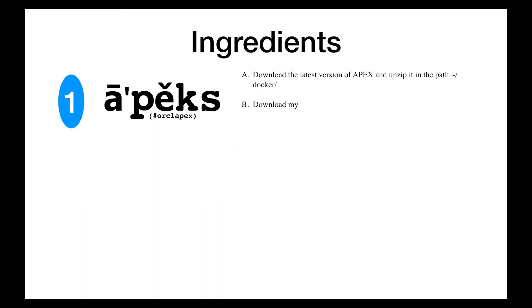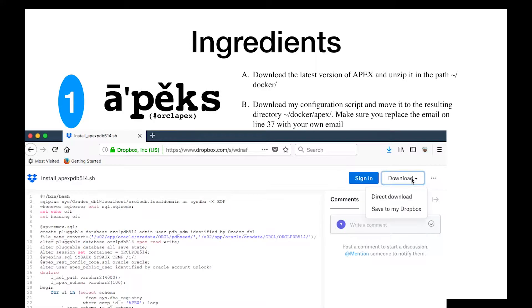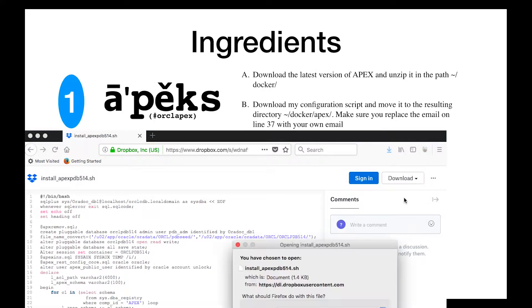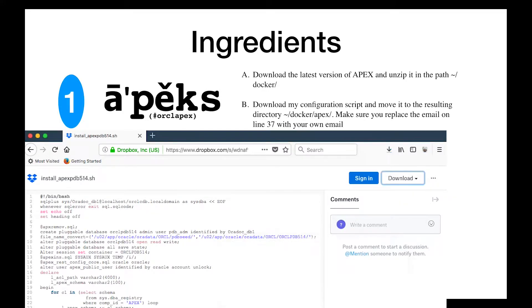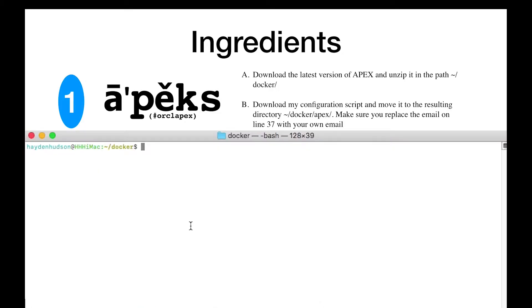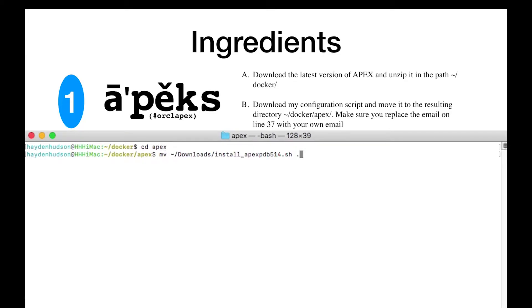Next ingredient, download my database configuration script named install-apex-514.sh, link in show notes, and move it to the directory you just created, docker-apex. Make sure you replace the email in line 37 with your own email.